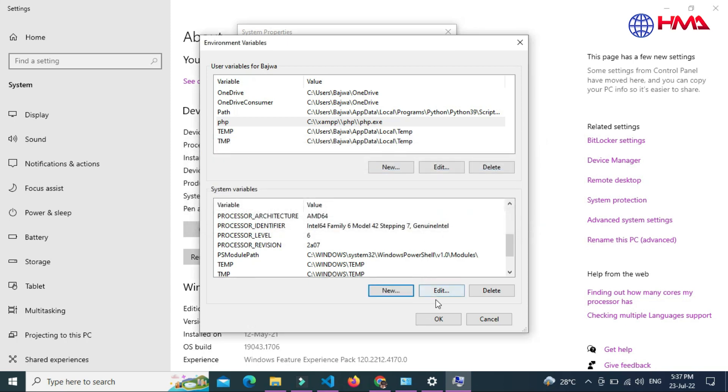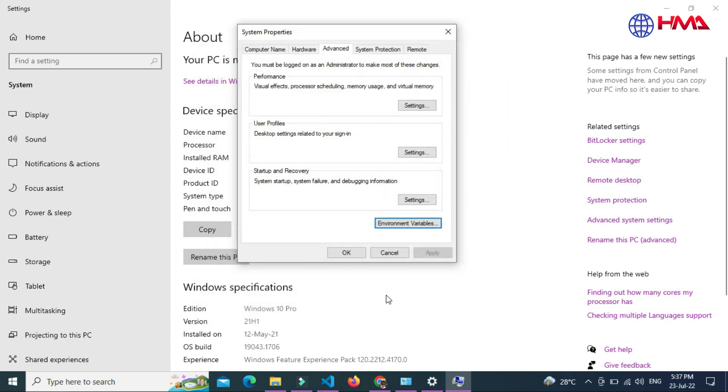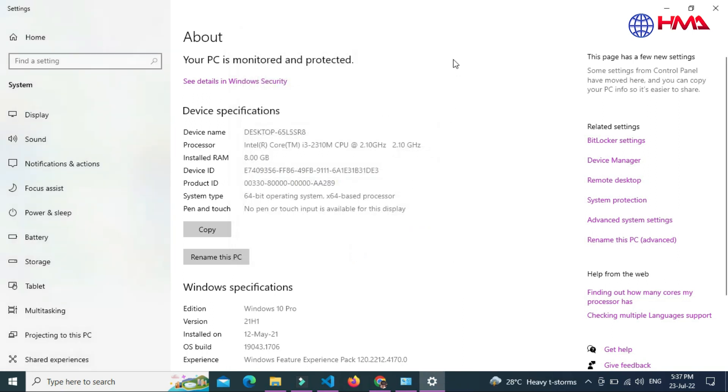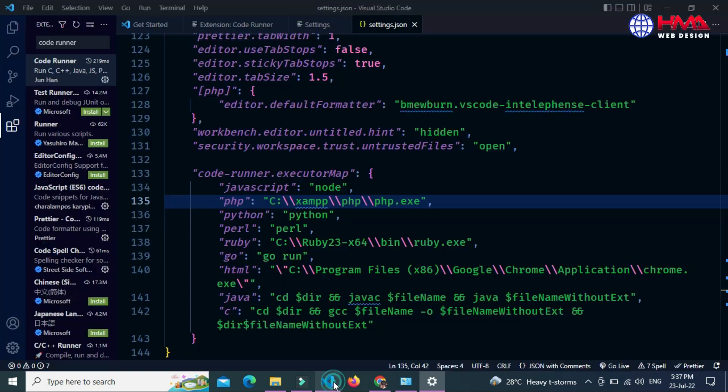Now again click OK and OK. Now I have configured my PHP file path and Code Runner extension. Now again go to your VS Code and open.